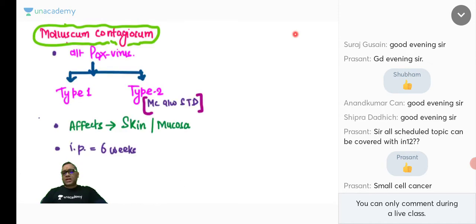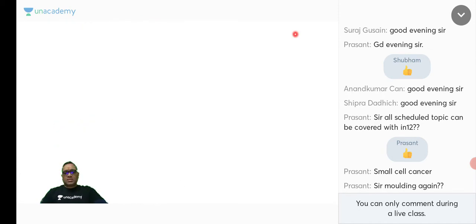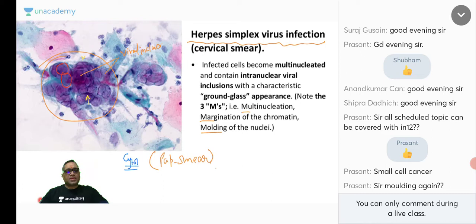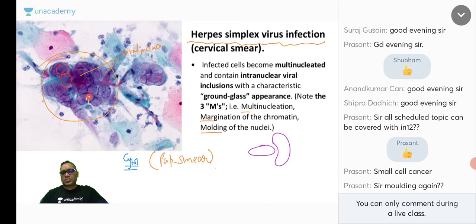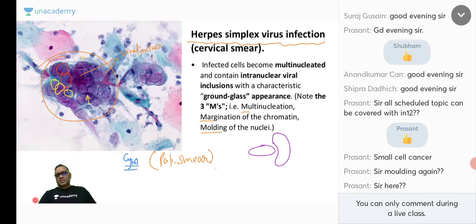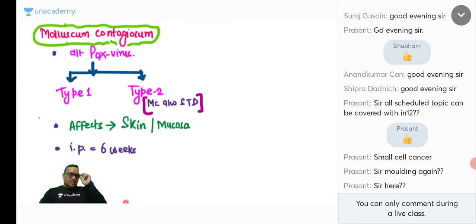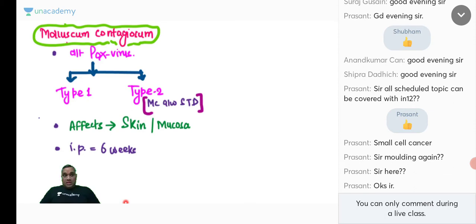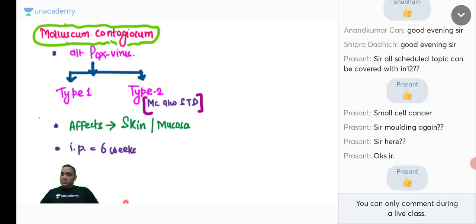The next infection is molluscum contagiosum — a topic continuously asked in AIIMS and other exams for the past four years, either for histopathology or dermatology treatment. Molluscum contagiosum is caused by the Pox virus. There are two types: type 1 and type 2. Type 2 is associated with sexually transmitted disease.